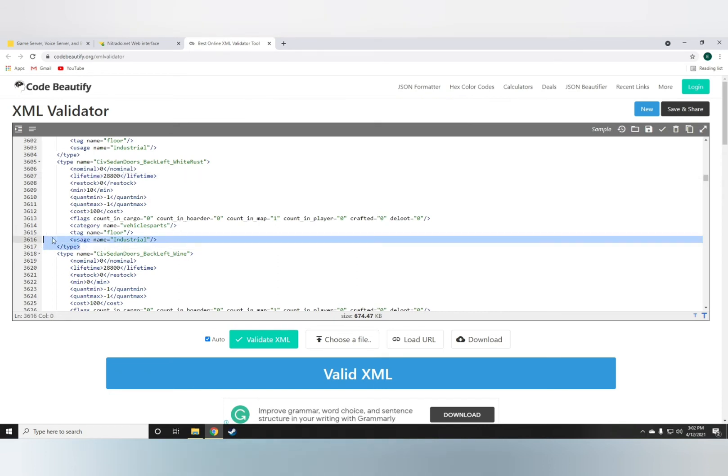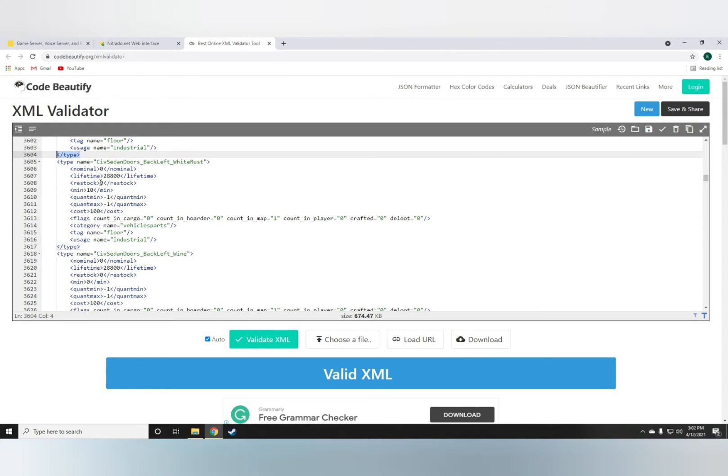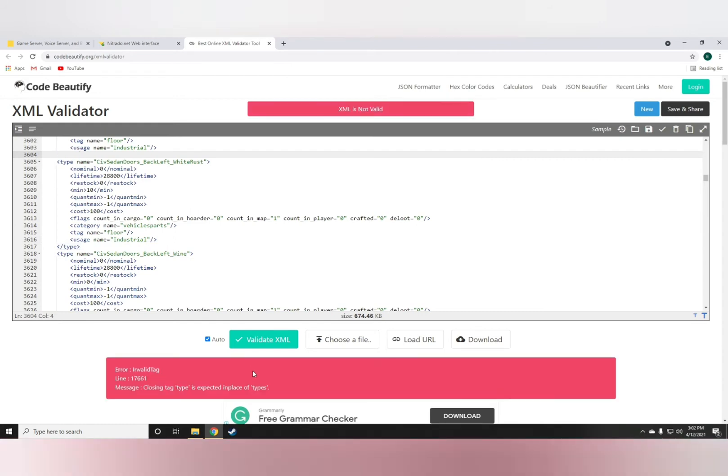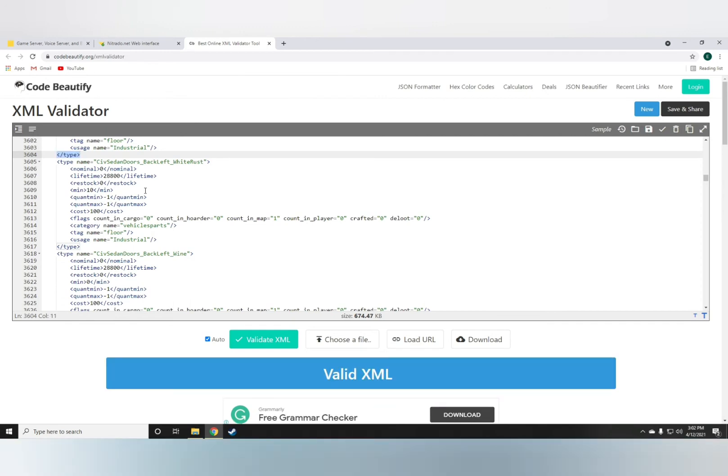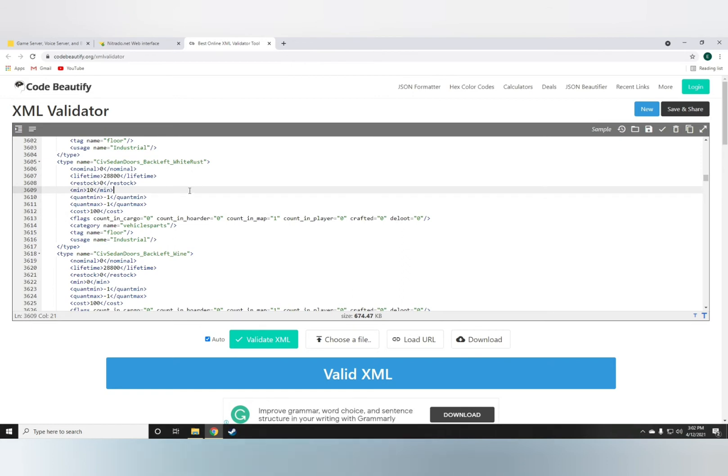Sometimes the end tags, if you're adding something, you might miss one. It'll literally tell you where the problem is. See? Invalid tag. The closing tag type is expected in place of types. It's really simple. It's really useful. It's what I use to do all of my coding.